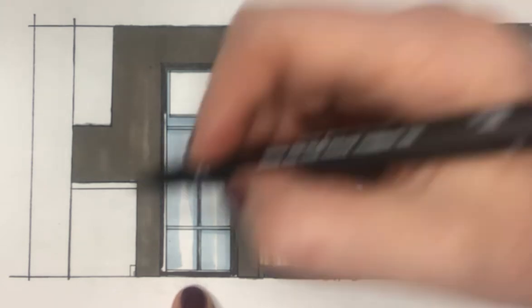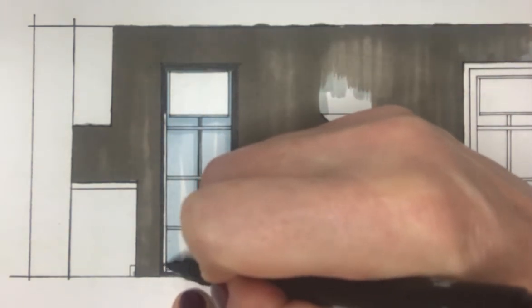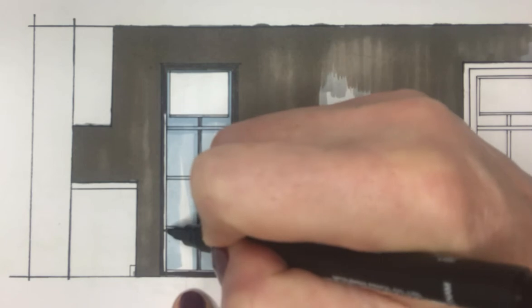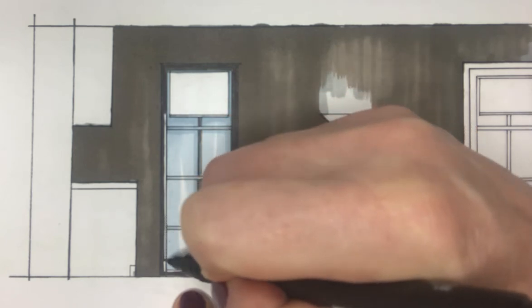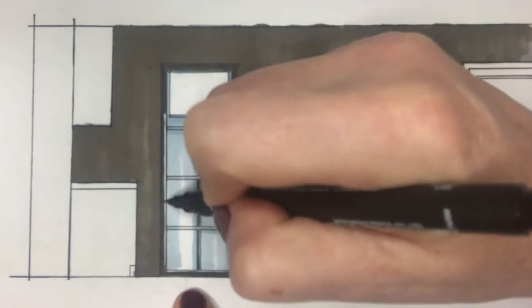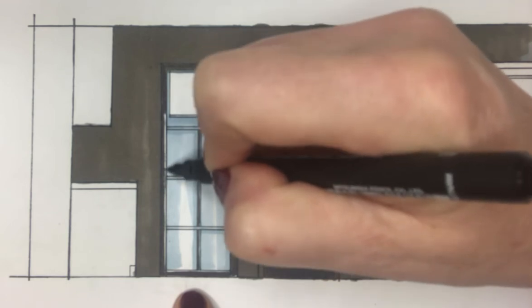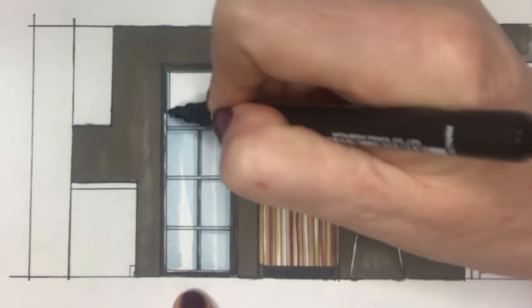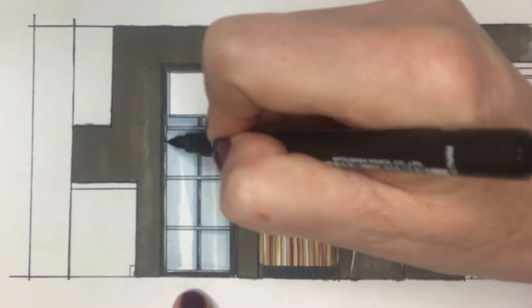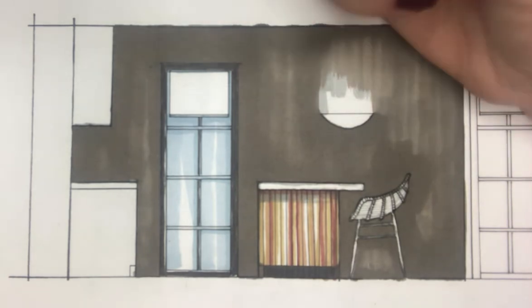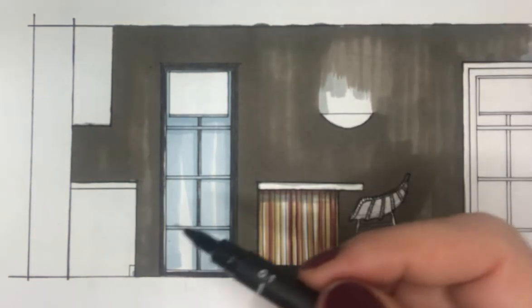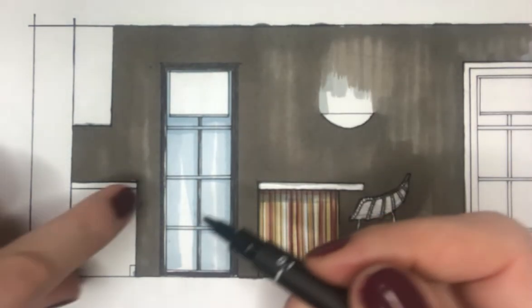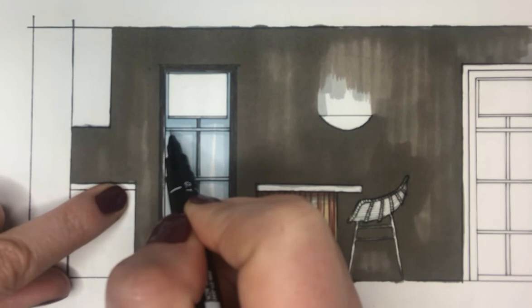And I'm leaving a light spot right at the very bottom there. Now for the cross bars here.